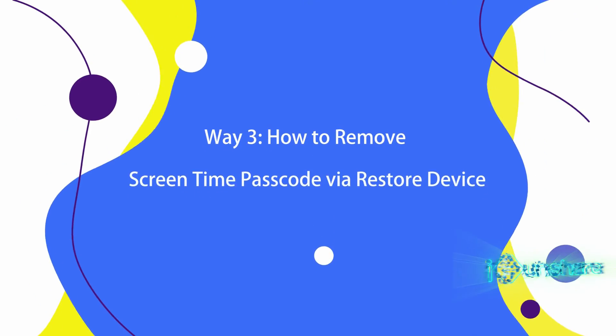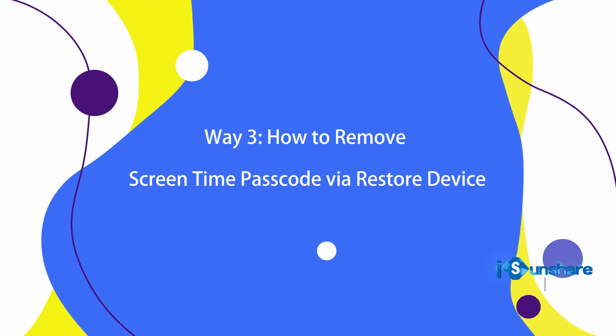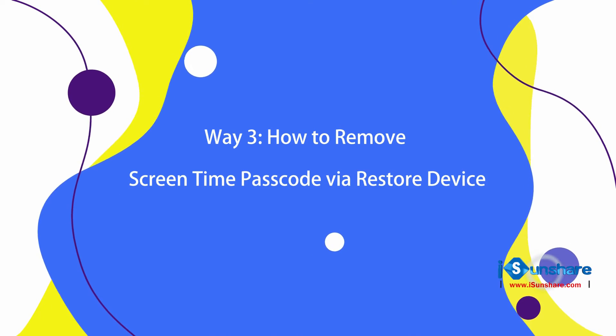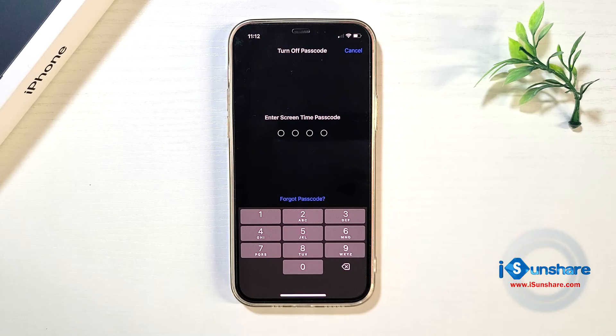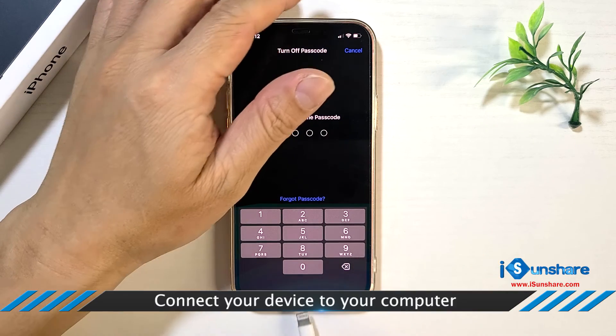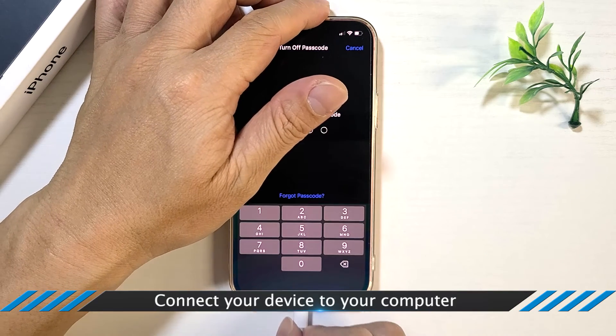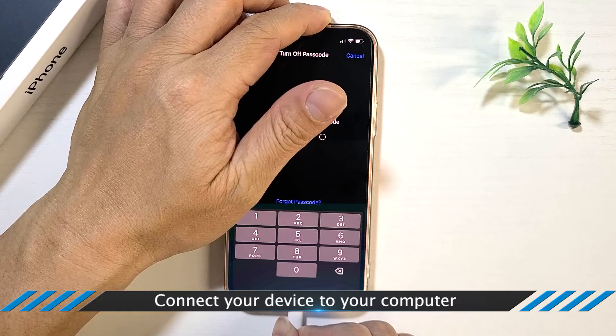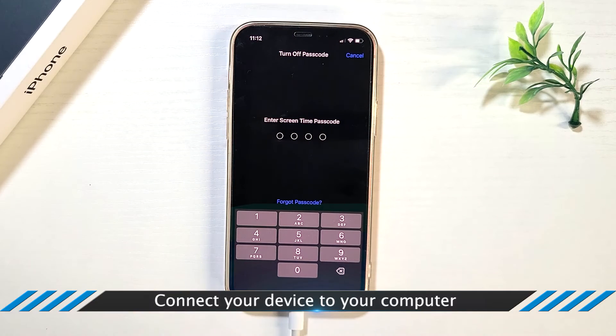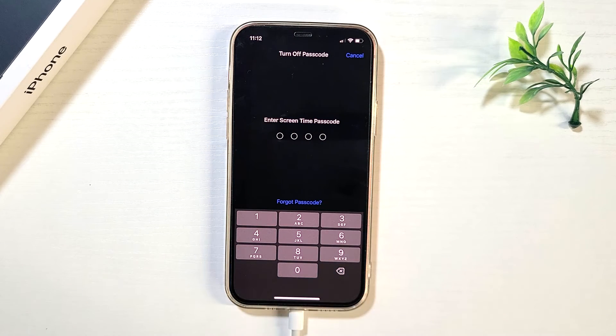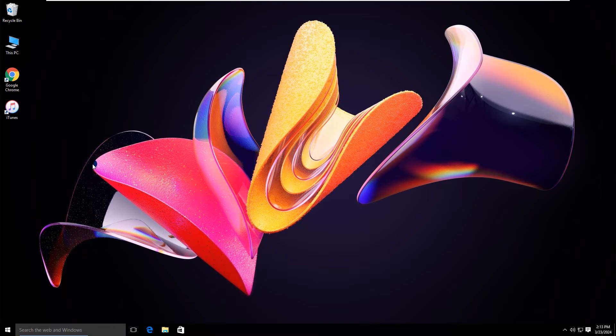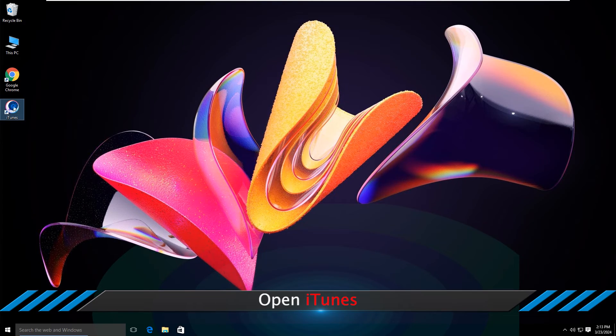Way three: remove screen time passcode via restore device. Connect your iPhone to the computer and open iTunes.